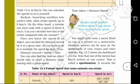Time taken is equal to distance divided by speed. So the three relationships are: speed equals distance divided by time, distance equals speed multiplied by time, and time equals distance divided by speed.